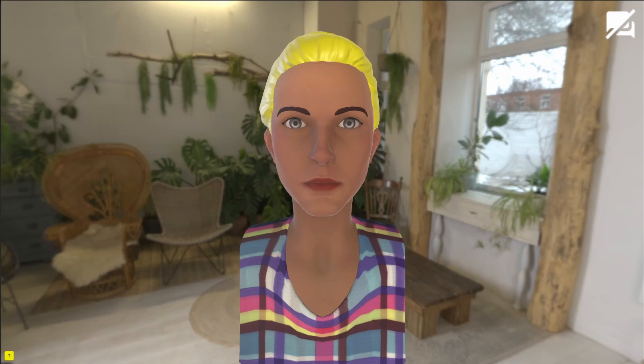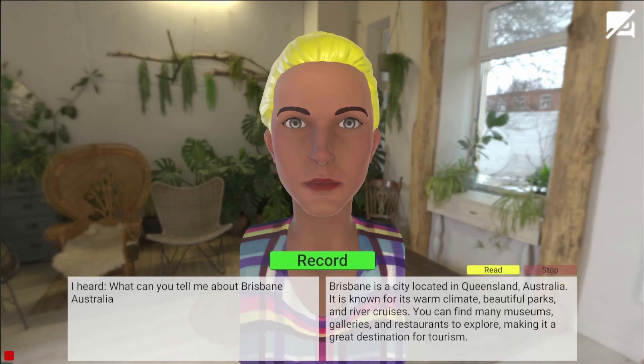When I open up the debug interface, you can see what Wit AI has heard and translated into text. And here you can see the response from ChatGPT and what Wit AI used to convert to speech.